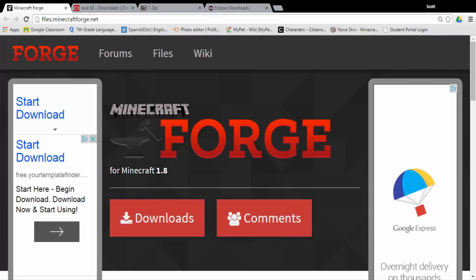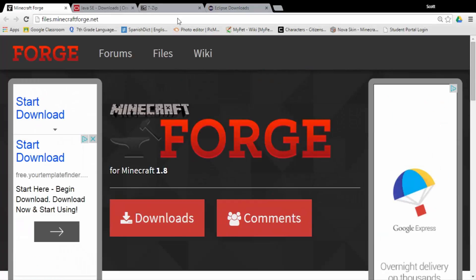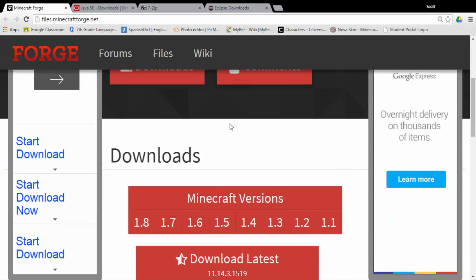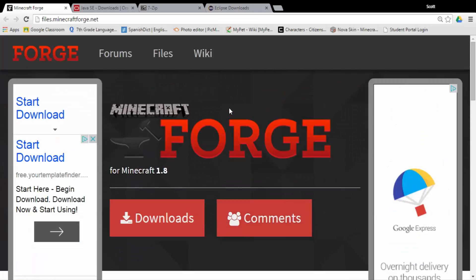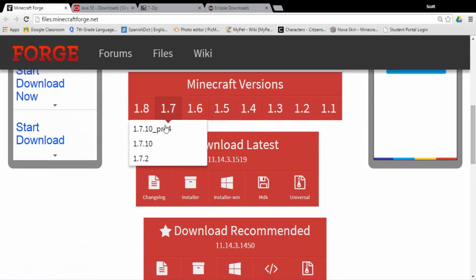Guys, the first thing you guys are going to need is Forge — Minecraft Forge. It's at files.minecraftforge.net. It allows you to download mods and stuff like that.